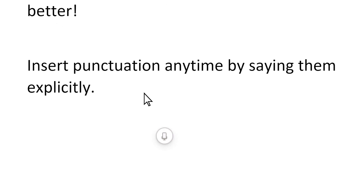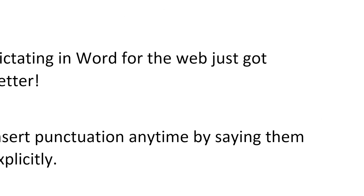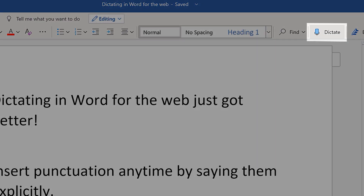Exit dictation by selecting the X in the Dictation toolbar, or by pressing the button in the ribbon again.